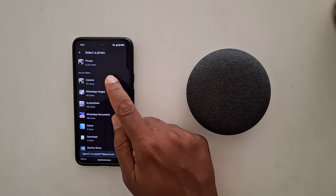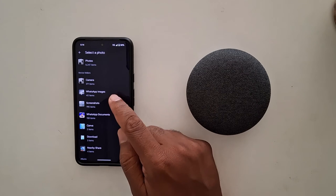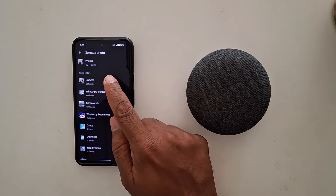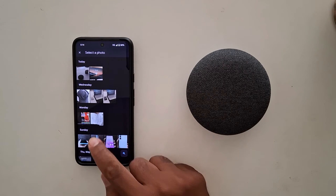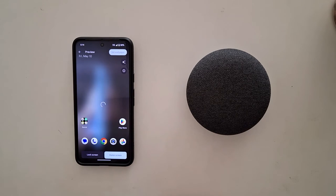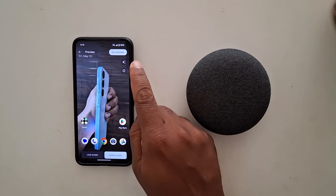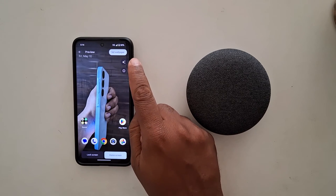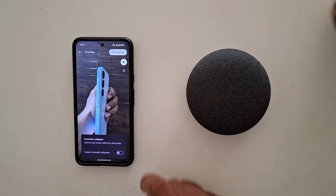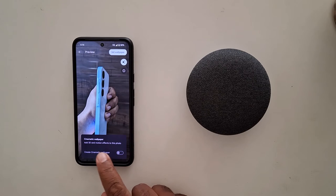Now select the photo you want to create a 3D wallpaper with — here we select this photo. Now tap the star icon to create a 3D photo, then tap on it.